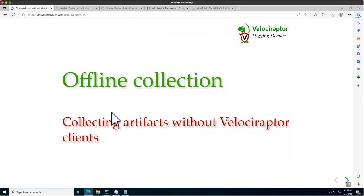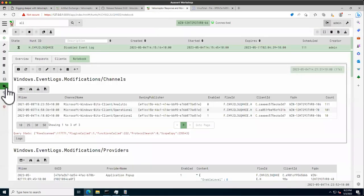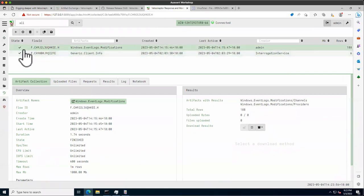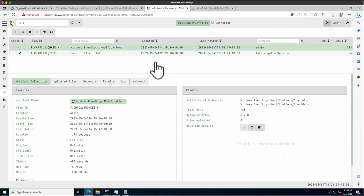The offline collector is a feature used by many, many people — probably a large percentage of users just use that feature alone. It comes down to this: we've seen how to use artifacts to collect specific things from endpoints. But a lot of the time in reality, we cannot deploy a Velociraptor client on the network. First, we might not own the endpoint — especially in incident response for another organization.